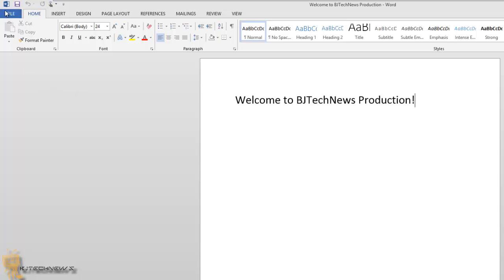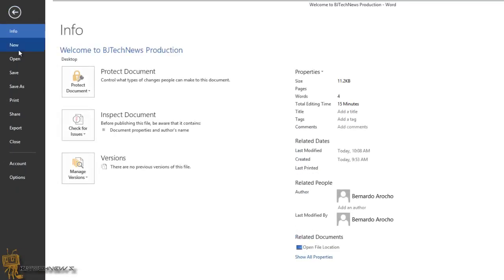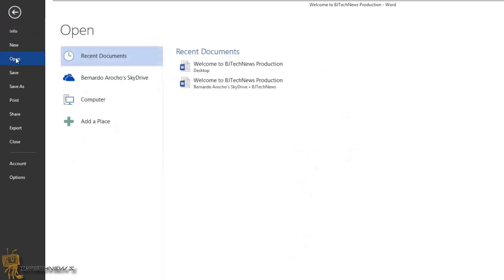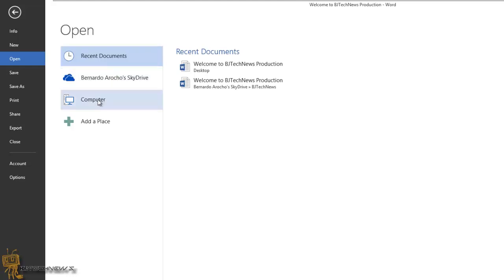Another cool feature about the cloud services: if you go to File and you go to Open, by default it goes to your recent documents. The second option would be your SkyDrive computer, and you can add another place. Again, Office is mostly trying to push SkyDrive.